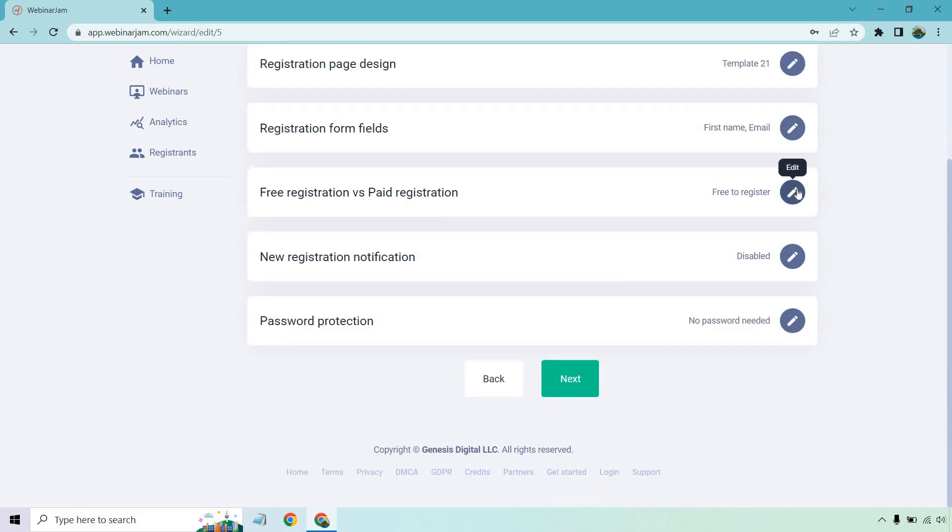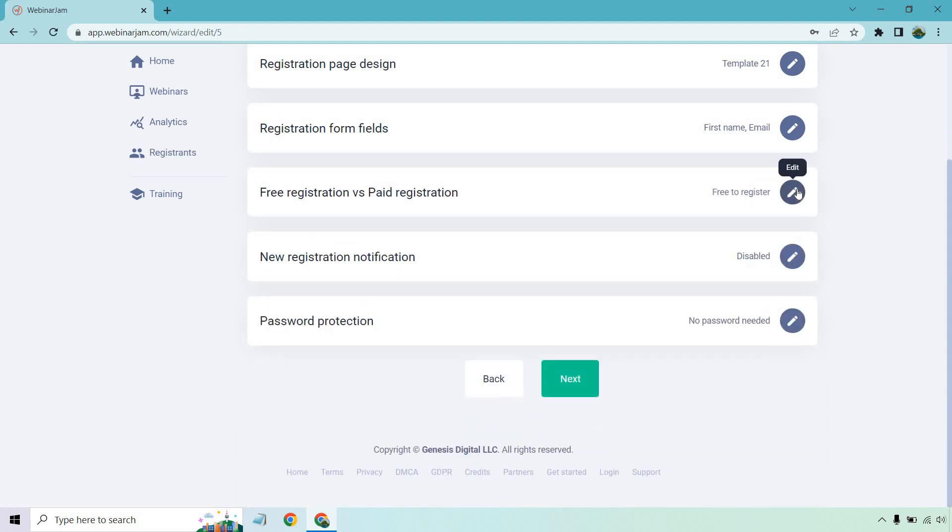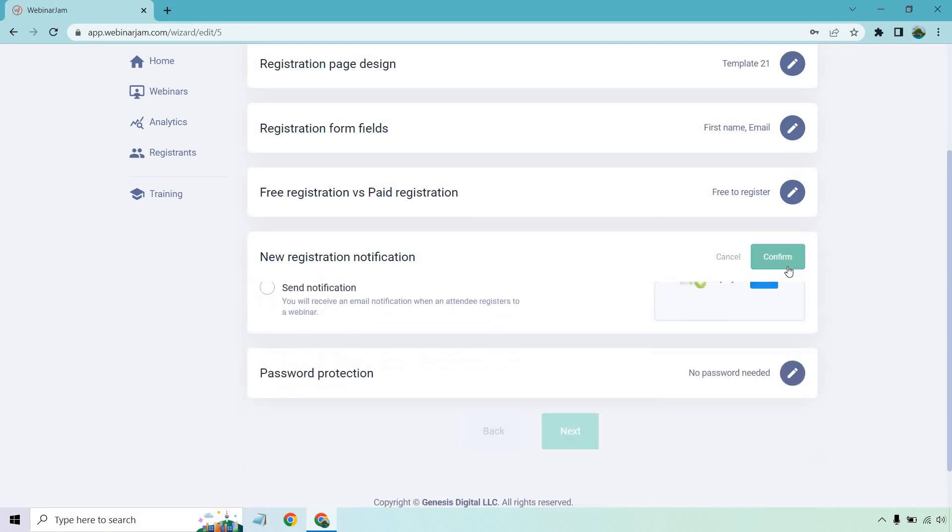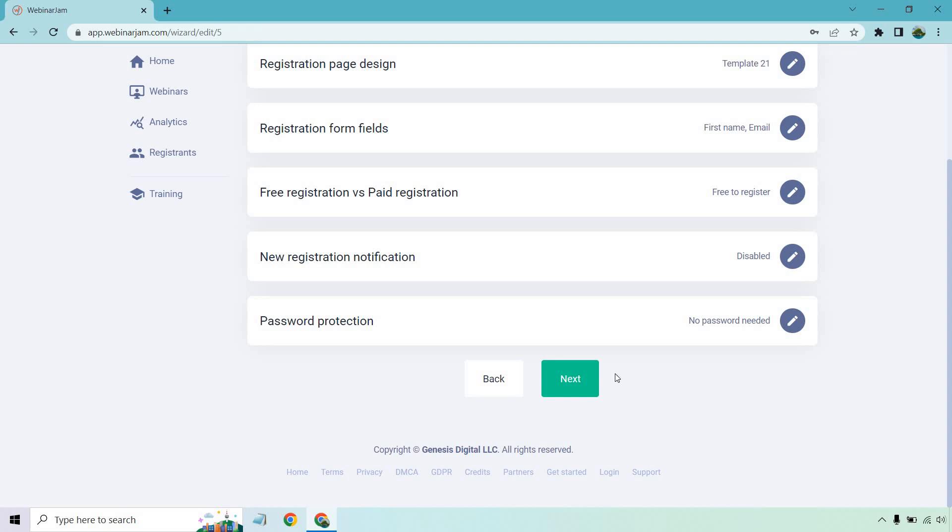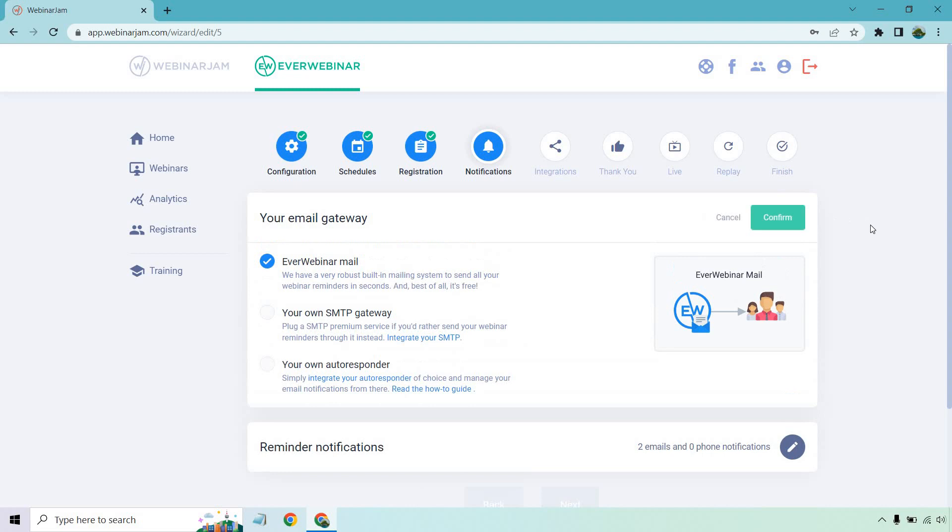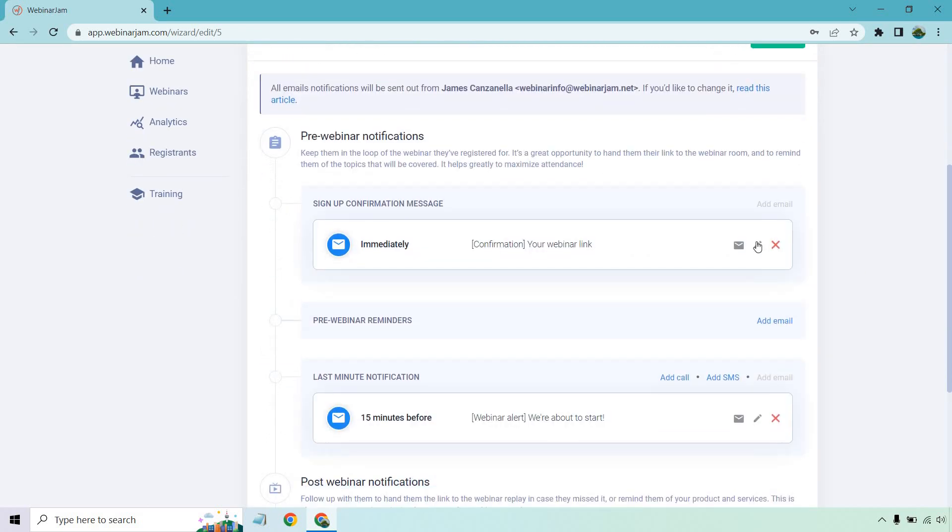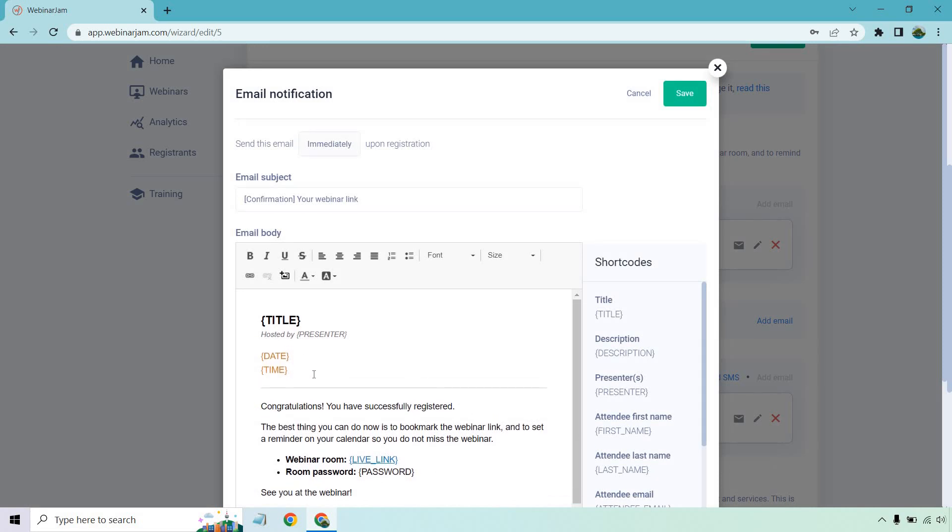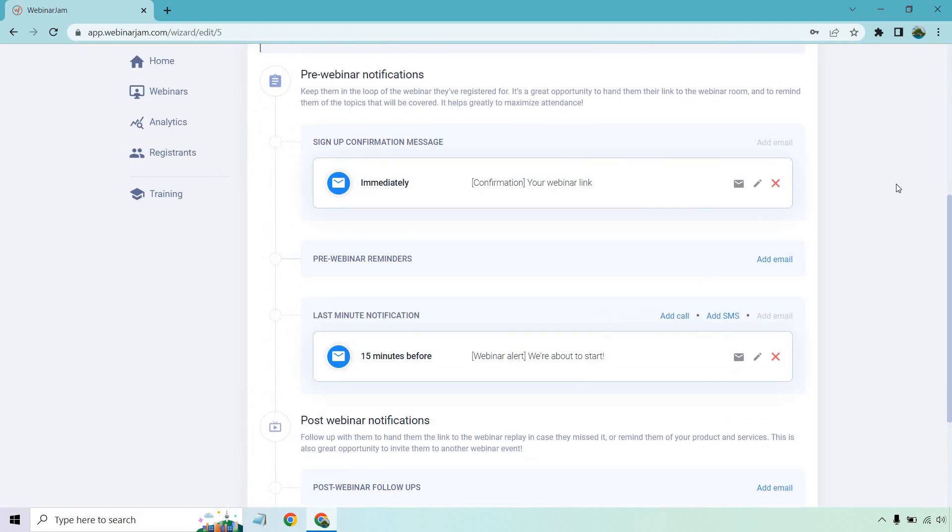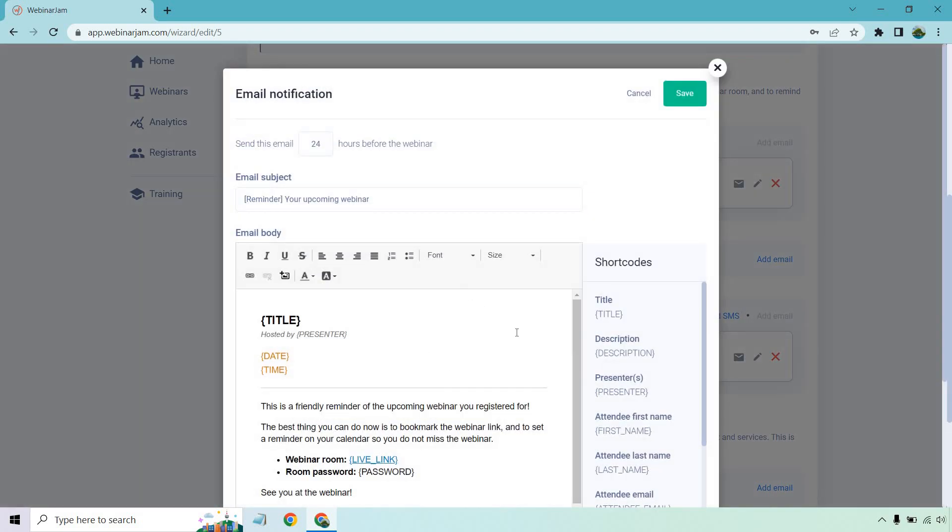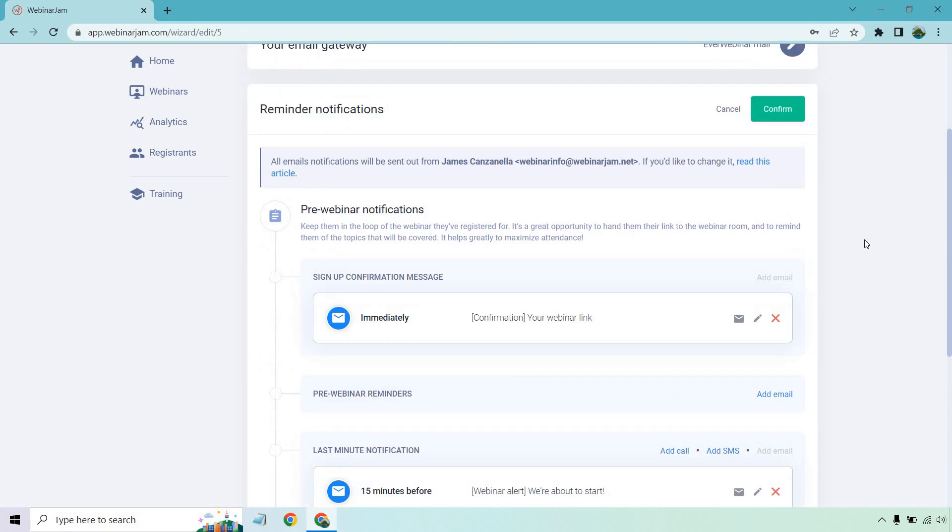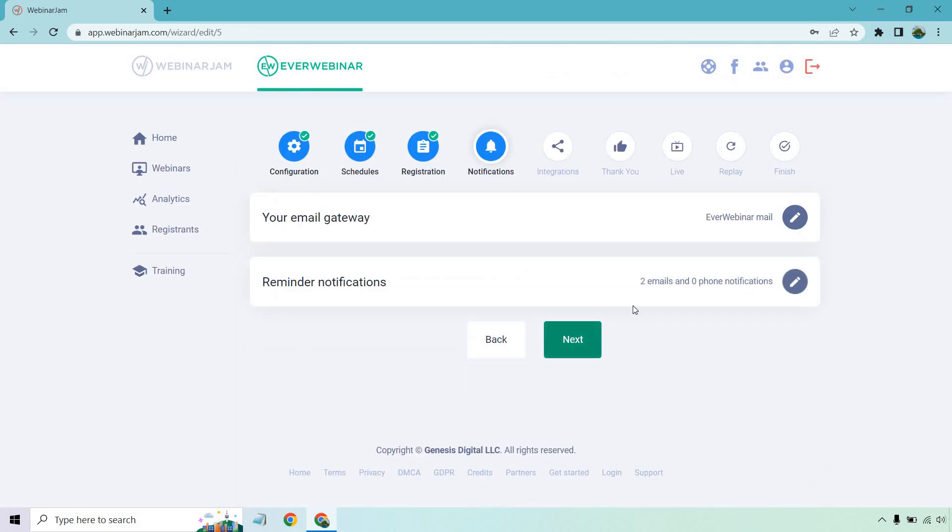Then we also have free registration versus paid registration. Maybe you did a great training and you want people to actually pay to be able to see it. That's a way of doing that. That's up to you. But for the most part, they're usually free. If you want to get notified when anyone signs up for your webinar, and password protection if you want that as well. Let's click on next. And of course, we have more notifications when it comes to your email gateway. This talks about we have a very robust built-in mailing system to send all your webinar reminders in seconds. And best of all, it's free. That's great. You could always use your own SMTP gateway or your own autoresponder. They do have guides in this, but this one right here is overall going to be the easiest, considering the fact it comes from the software. Reminder notifications as well. This is where you can actually go and change around how you want to write your emails, what you want to add in there. It's cool because this auto inserts the date and the time and the live link and a password if needed. There's also the ability to add in some more reminders. Then they have post-webinar follow-ups. That's really going to be up to you. But remember, after you're done with each section, click on the confirm button and then you can go to the next.